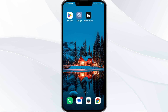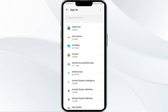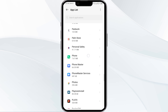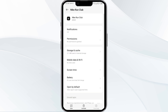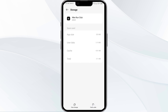The fourth solution is to clear the Nike Run Club app cache. Clearing the app cache can often resolve performance issues. Go to your phone settings, open App Manager, select the Nike Run Club app from the app list, click on Storage and Cache, and finally tap Clear Cache.